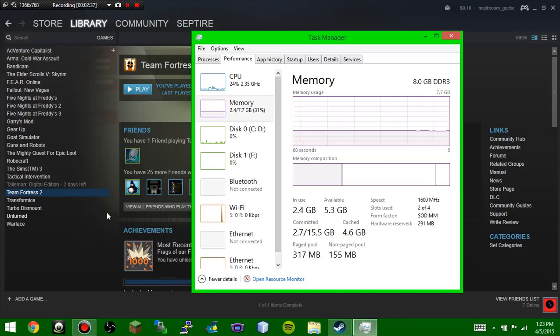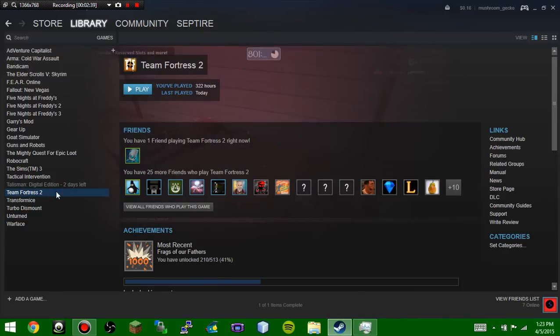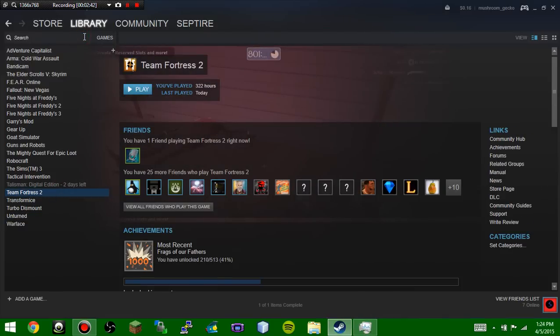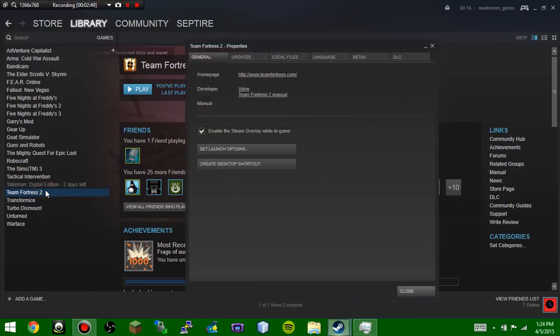Alright? So then what you're going to want to do is, you're going to want to go to Steam. You're going to want to go to your library, you're going to go to games, and then it's going to bring you up to this page. You're going to go all the way down to Team Fortress. You're going to right-click, go over here to properties.